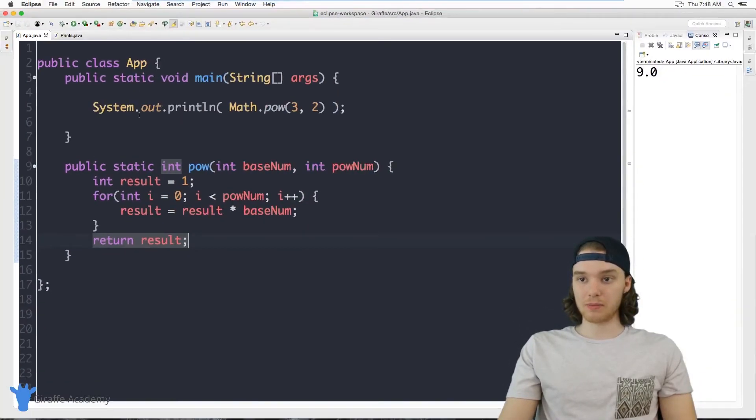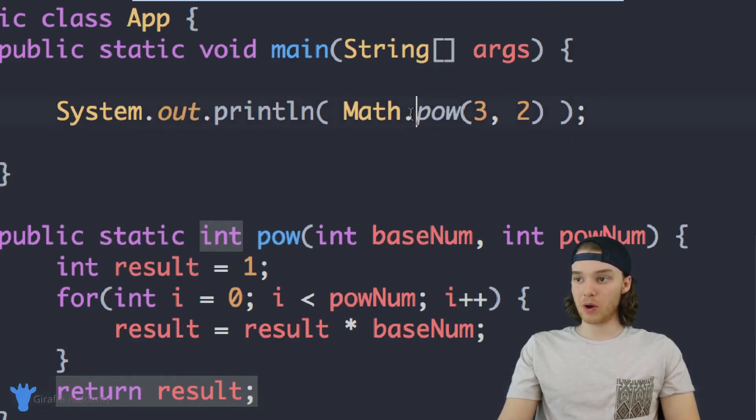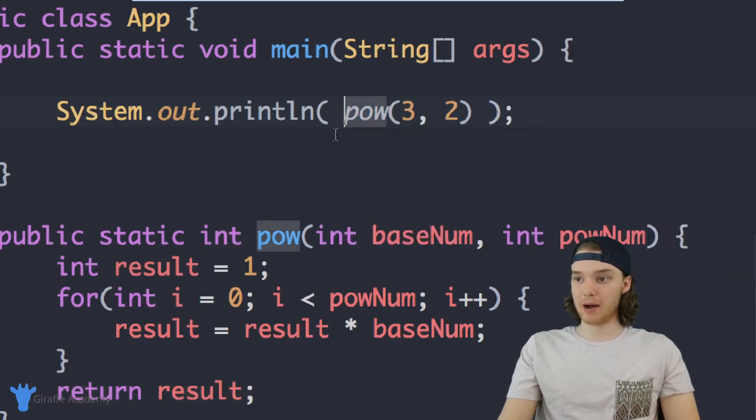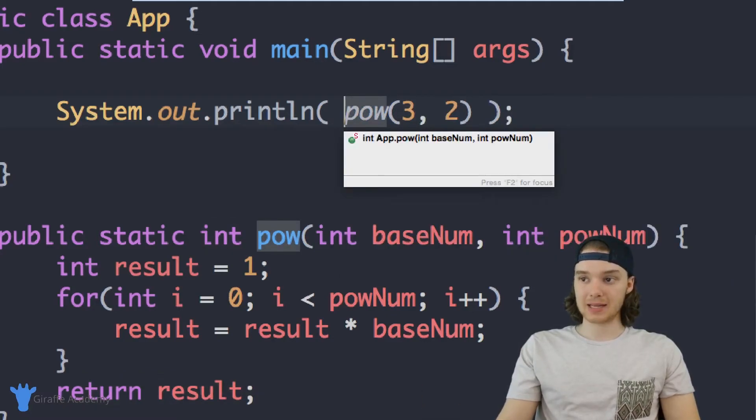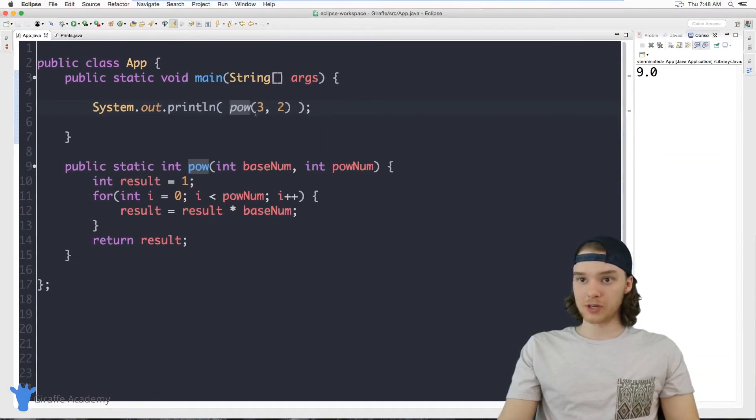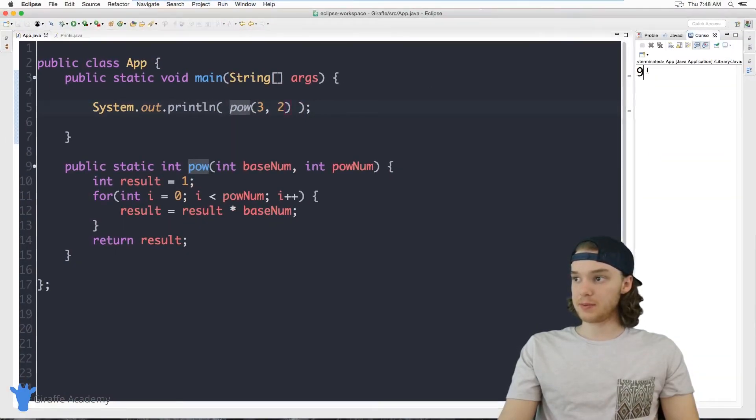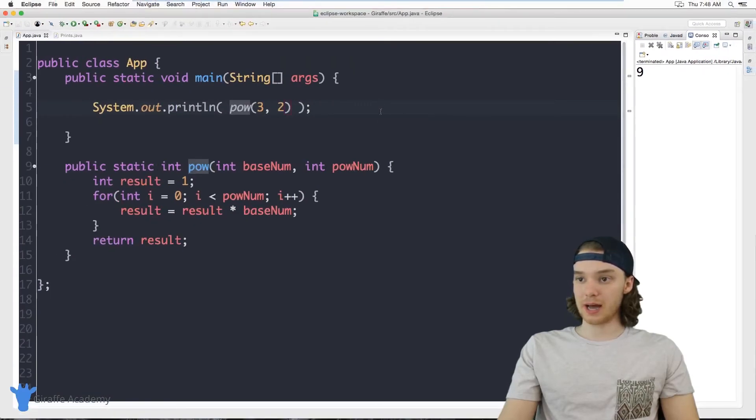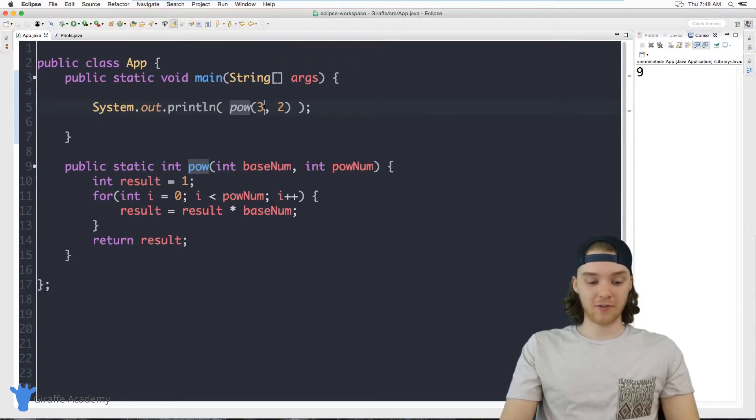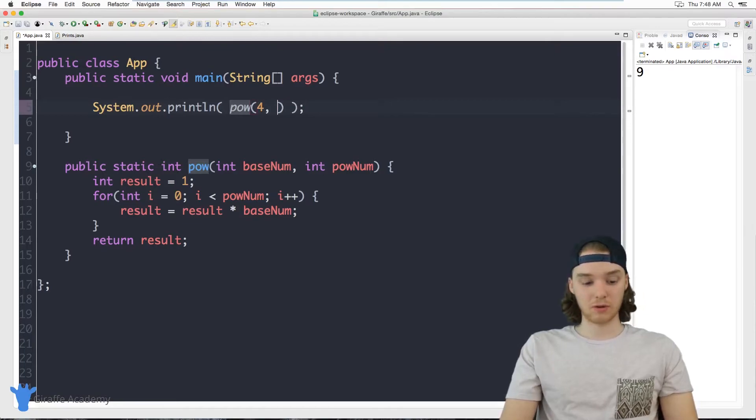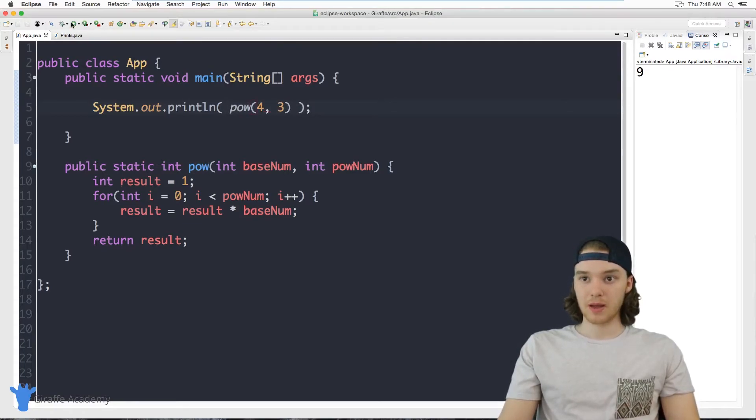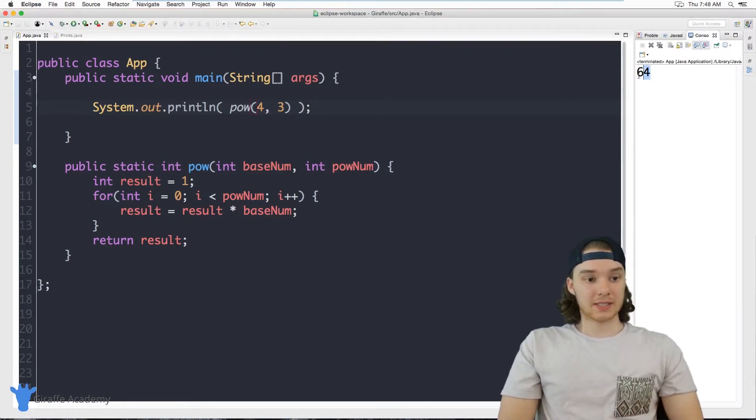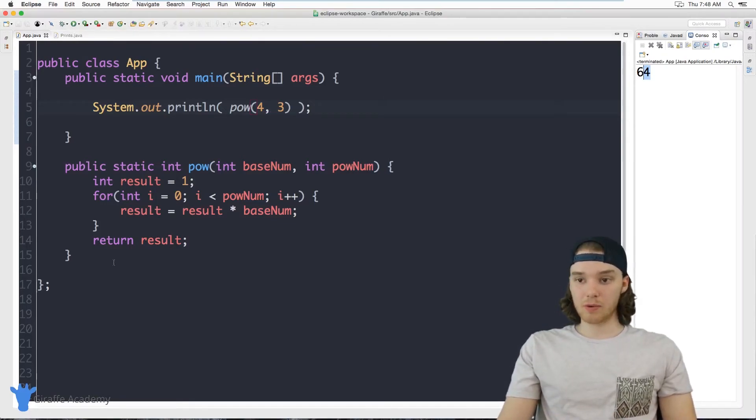And I think we should probably try to test this out. So instead of printing out Math.pow, why don't we just print out the method we just made, which is just pow. So we're no longer accessing that math class. So let's see if this works. Hopefully we should get a nine back. And you can see we get our nine back just like that. So let's try another one, let's try four cubed. So four raised to the third power. We should get 64 back. And we do. So this seems to be working.